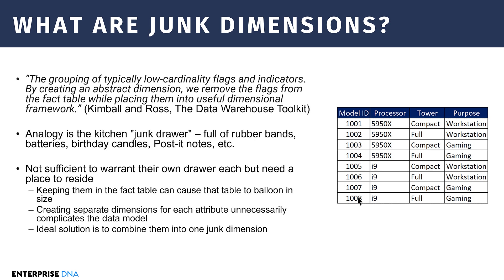So what are junk dimensions? If we look to Kimball and Ross Data Warehouse Toolkit, which is one of the Bibles of dimensional modeling, Kimball defines it as the grouping of typically low cardinality flags and indicators. What that means is low cardinality means a small number of unique observations within a given field.